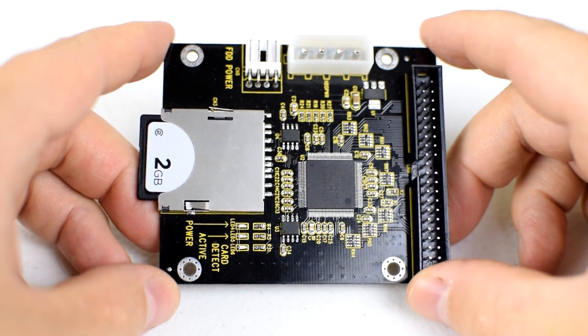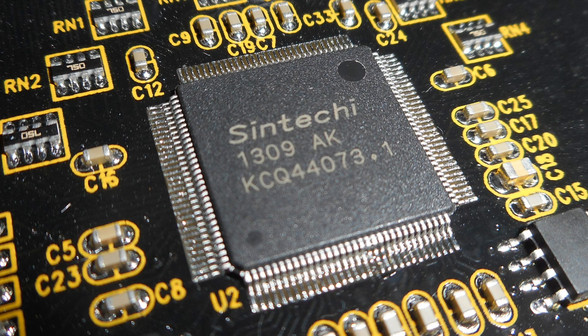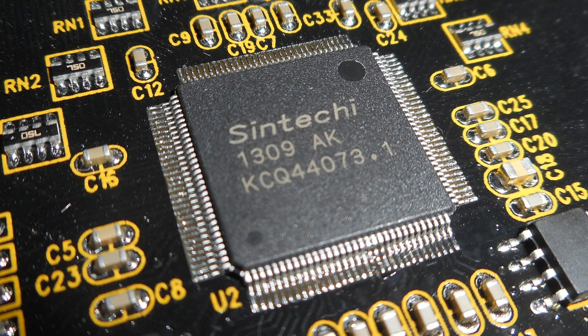This is what the adapter looks like. The chip on the adapter is from Synteki and here's an image with all the details.